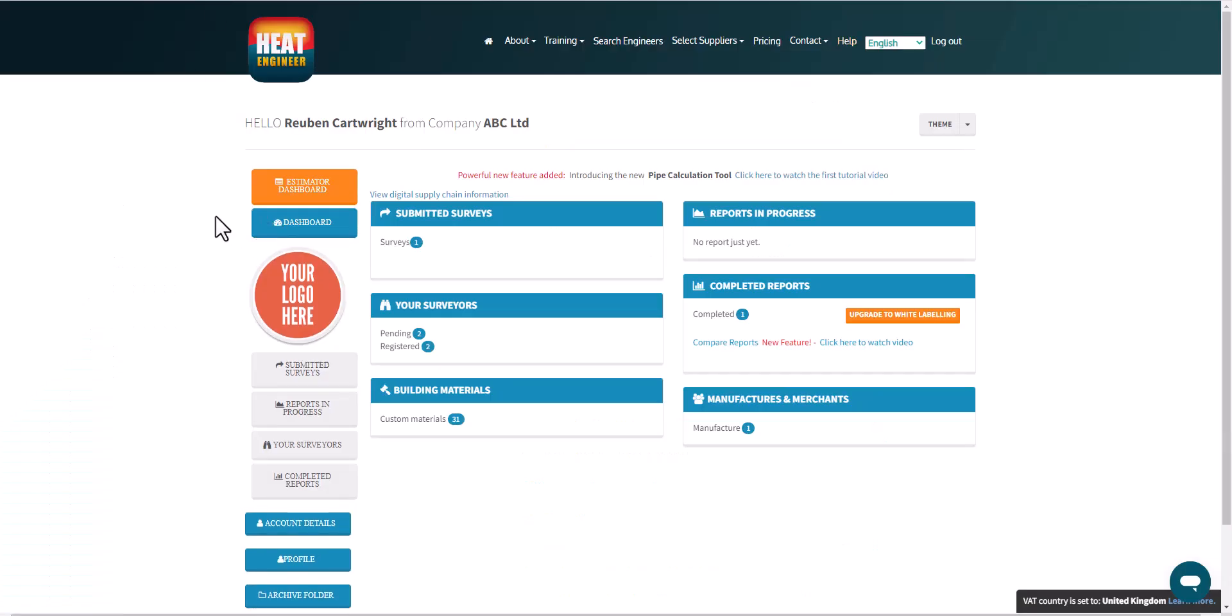So that's an introduction into the dashboard. And so the next video will be showing you submitted surveys, clicking into that, going through the various steps there.